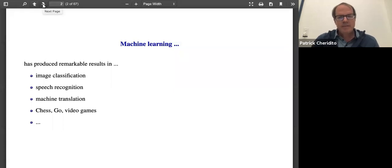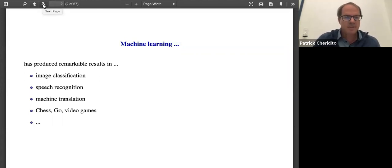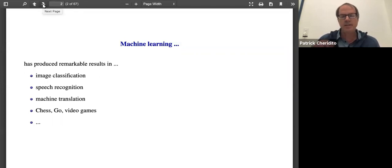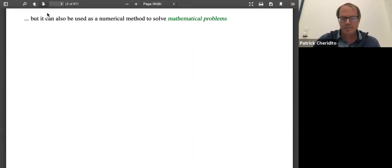Machine learning has produced remarkable results in image classification, speech recognition, machine translation, and games like chess, Go, and video games. A large part of the appeal of some machine learning methods is that they can be applied directly to data and figure out patterns by themselves.